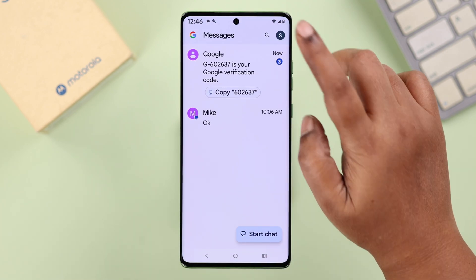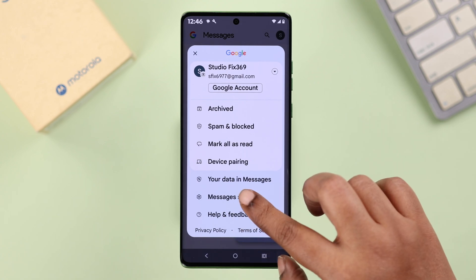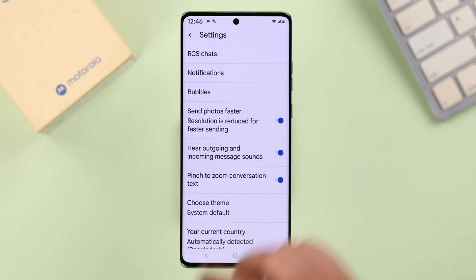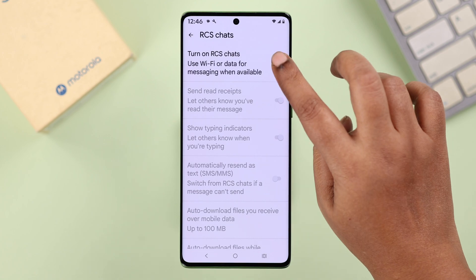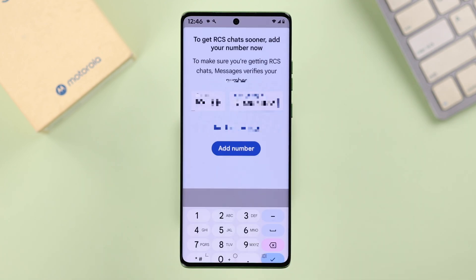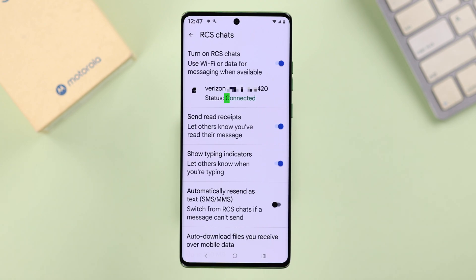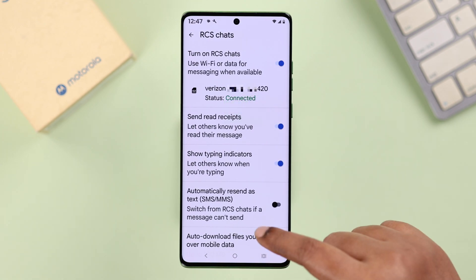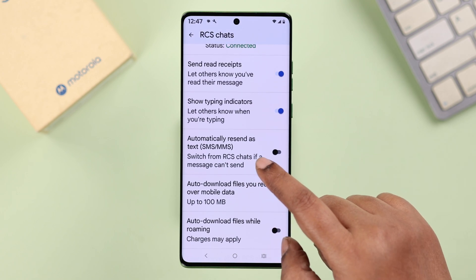Now we're going to turn on RCS. Open up Google Messages, tap on your profile, then go to Messages Settings, then RCS Chats, and just toggle it on to enable this option. You might need to verify your phone number here. When you see the status is 'Connected,' that means RCS is enabled on your device.